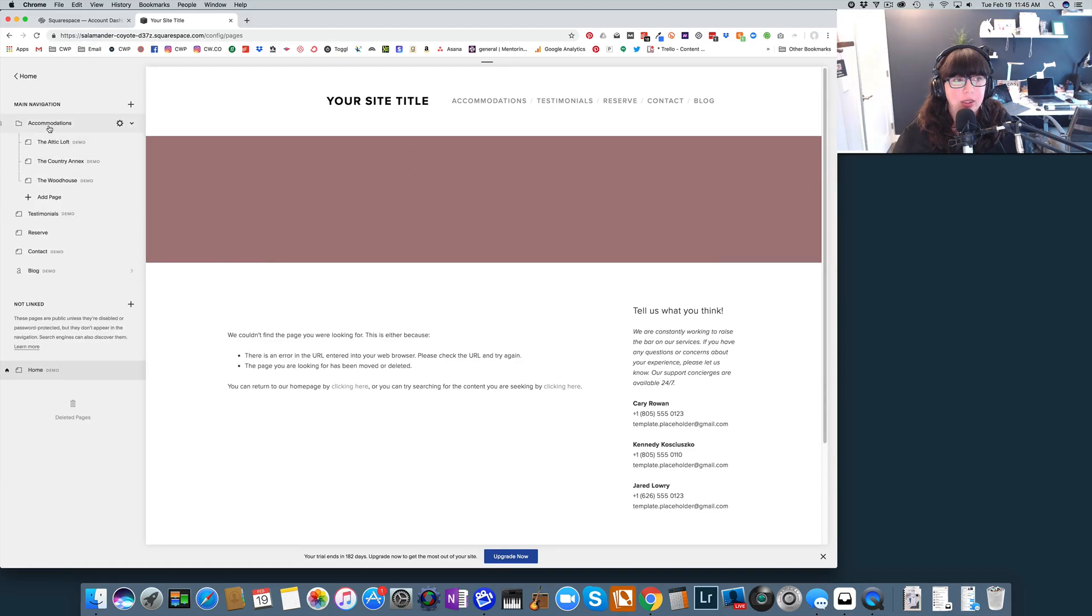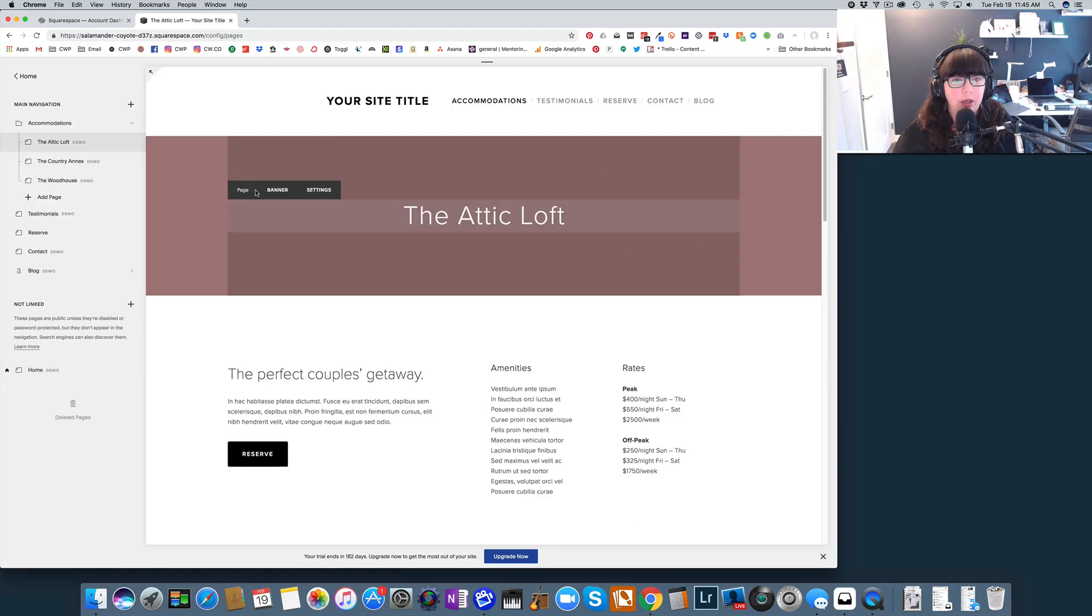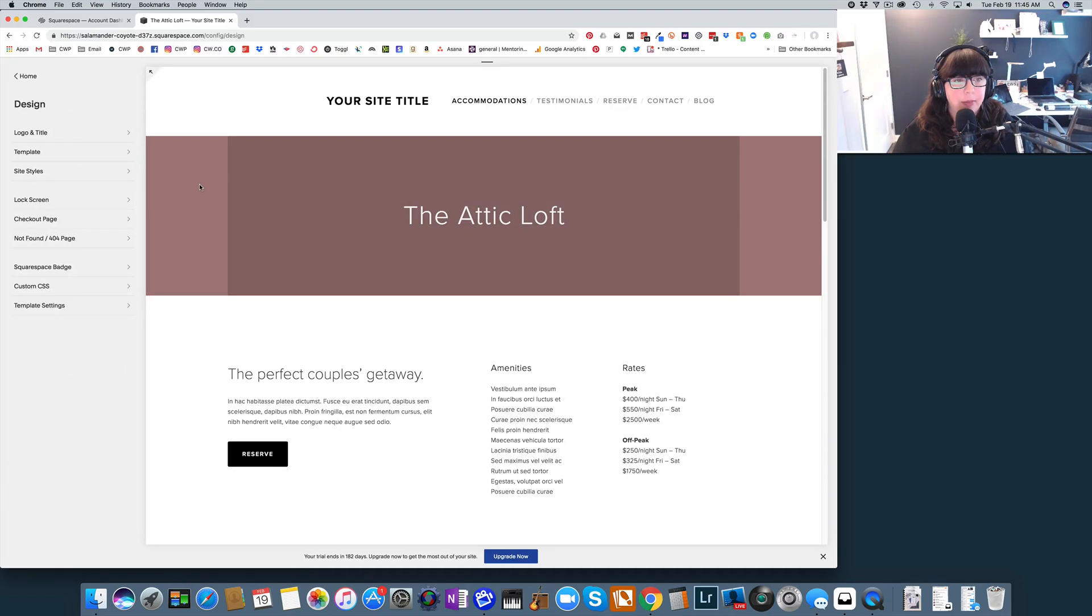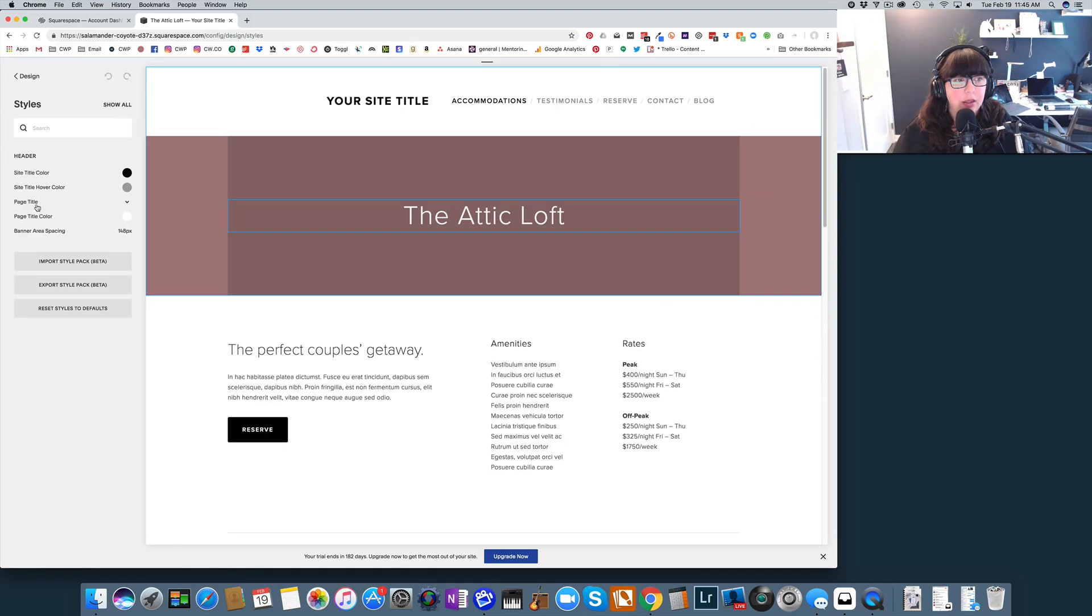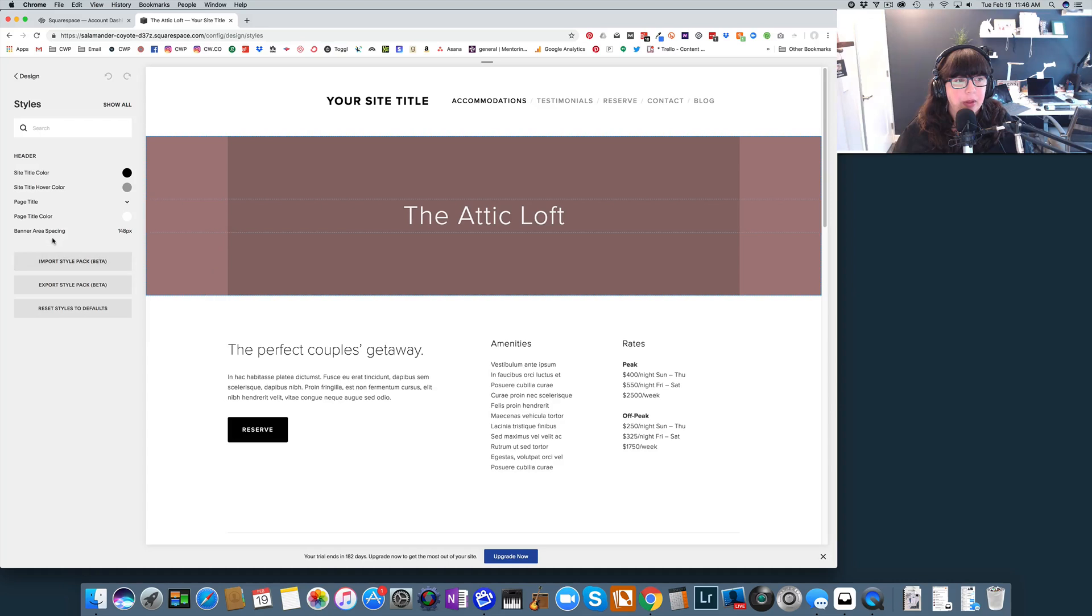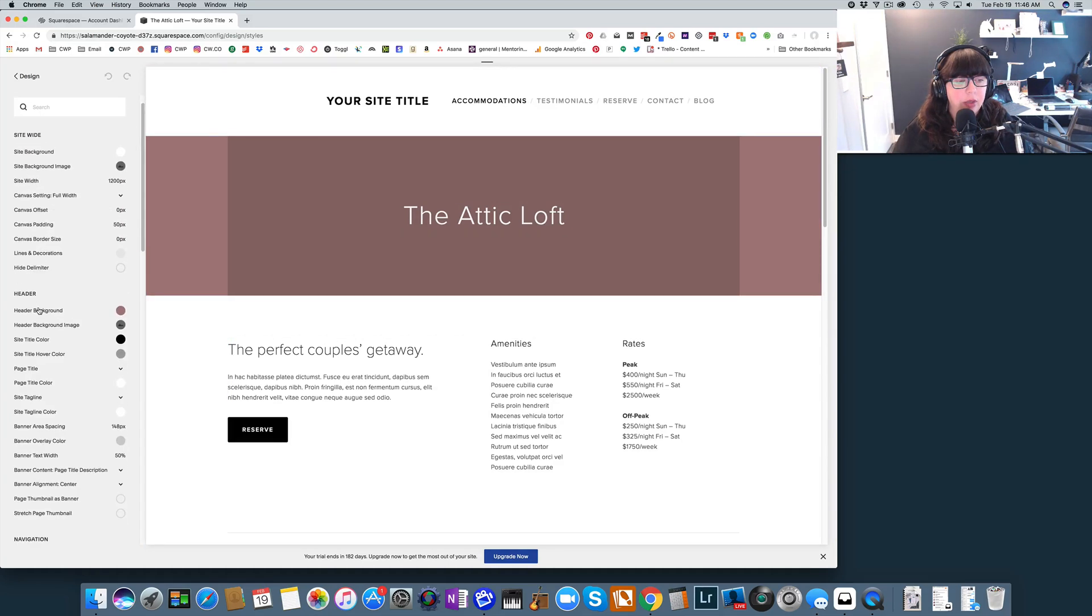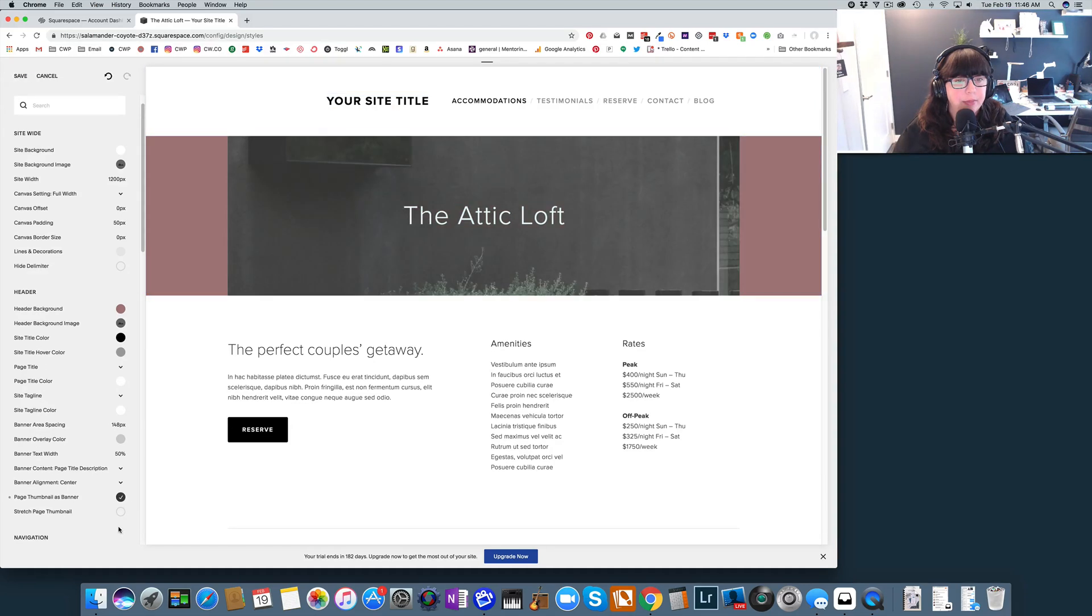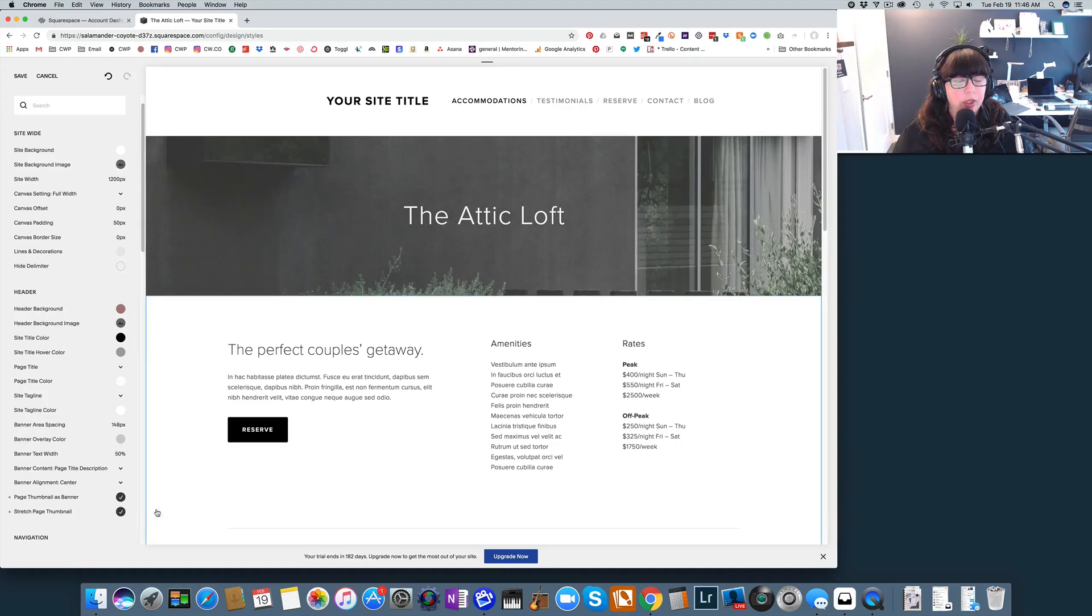Oh, I know what that did now that I'm looking at different banners. We clicked off that page thumbnail and so now it's not showing any of the images. Let's go back. Okay. Sorry if I'm moving too fast for you. I'm just changing some stuff here. Now I can't seem to find it. Where did it go? Header. Here we go. Page thumbnail as banner. There we go. And we're going to stretch it. Okay. There we go. Now it's back to normal.